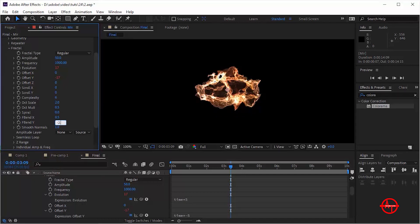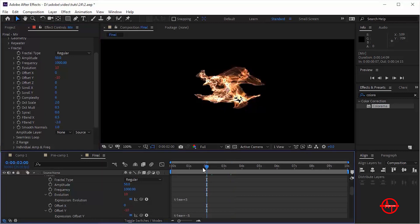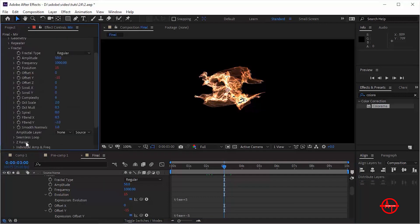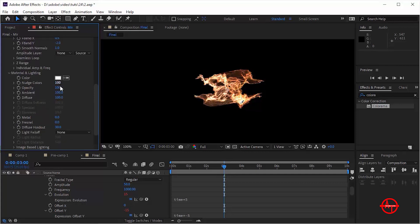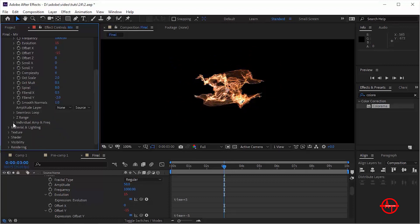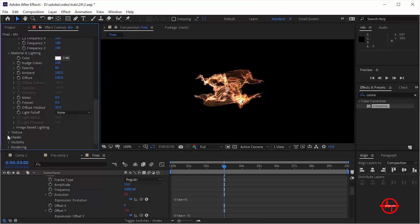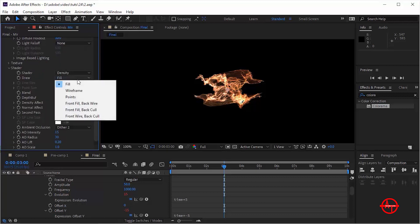Go to Individual Amplitude and Frequency. Change Amplitude X to 80 and Amplitude Z to 60. Go to Material and Lighting and change Opacity to 80. Go to Shader and change Draw to Front Fill and Back Wire. Change Blend to Super Add, change Depth Buffer to On, and change Line Size to 2.5.